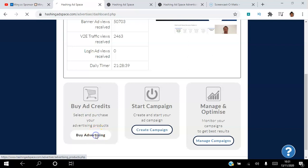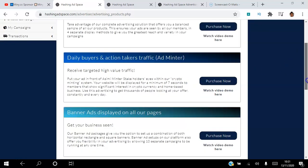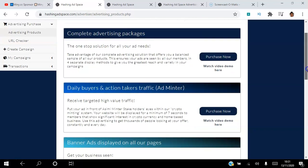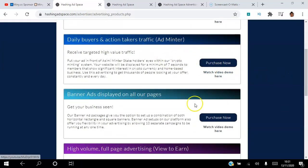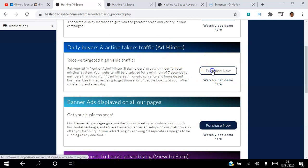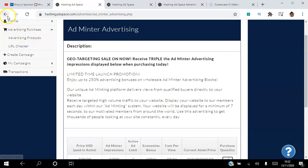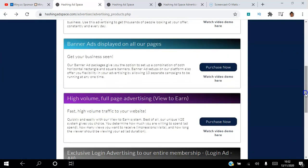Once you click 'Buy Advertising,' you can buy a complete advertising package containing all the different ad types in one purchase. Alternatively, you can buy the Adminter separately — watch a demo video first if you'd like, then select how many views you want. For 20 ASIMI you can get a package costing 350 ASIMI, pick how many packages you want, and click continue. Banner ads work similarly — minimum of 20 ASIMI for 40,000 impressions.